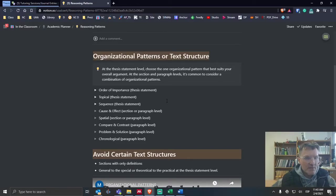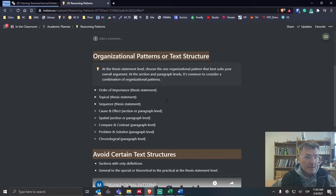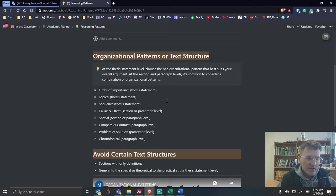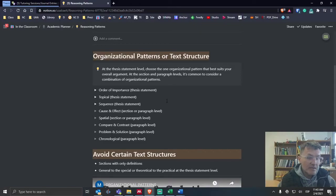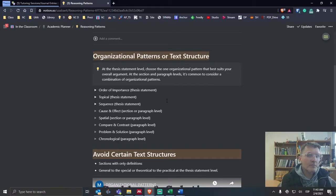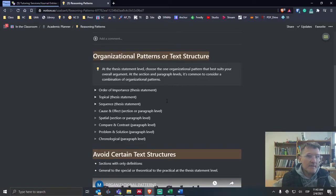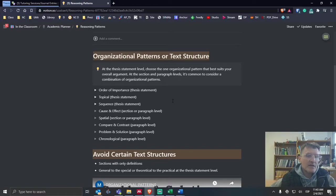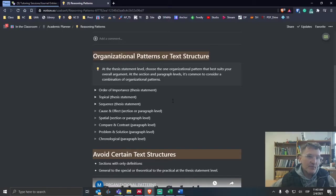One way to do that is by the order of importance. As you're listing out the ways or the reasons, you might decide the sections that you're developing to begin maybe with the least important reason and build to the most important reason or way. This is at the level of the thesis statement or at the level of the main sections of your paper, of your literature review.